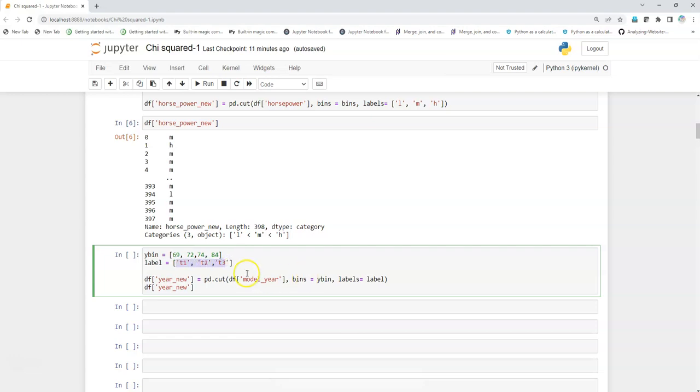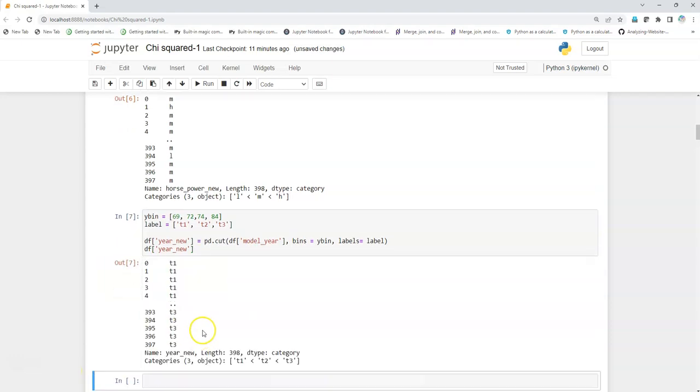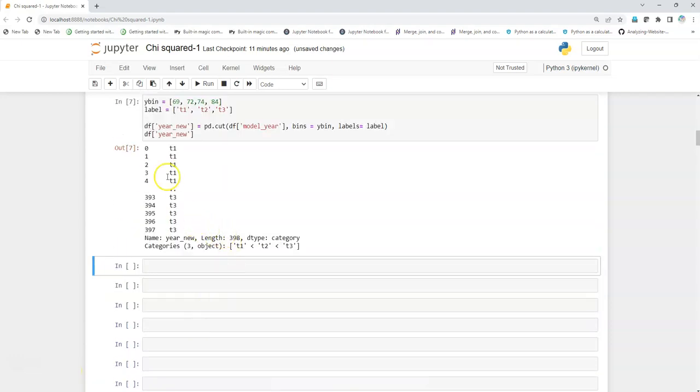Let's execute it, and we got it done. We have created a categorical variable out of it. Now we can use the crosstab function of pandas to create our matrix.